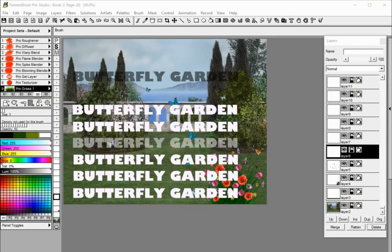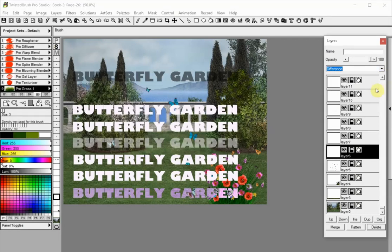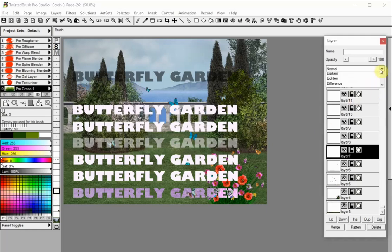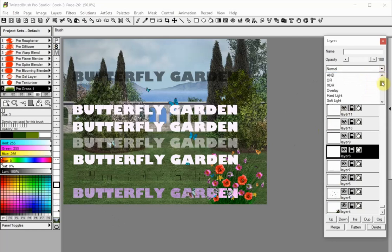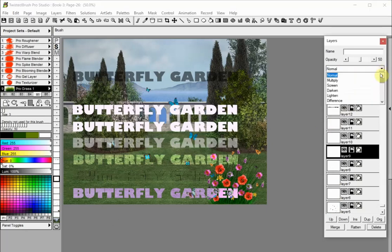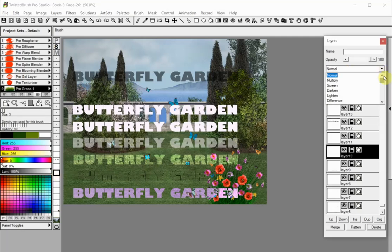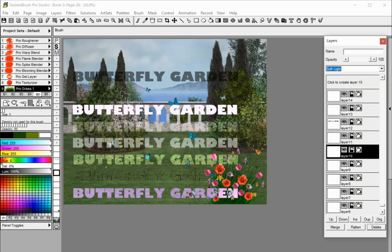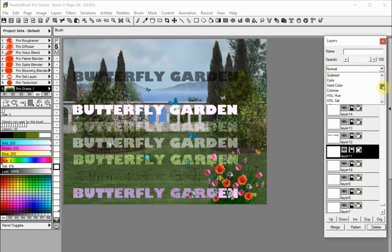Layer mix modes give great creative options for digital image editing. Selecting a mix mode will change how a layer will interact with the layer below. There are many standard mix modes available and some that are only available in Twisted Brush Pro Studio. Each layer can have only one mix mode selected. There are many standard mix modes available in Twisted Brush Pro Studio.